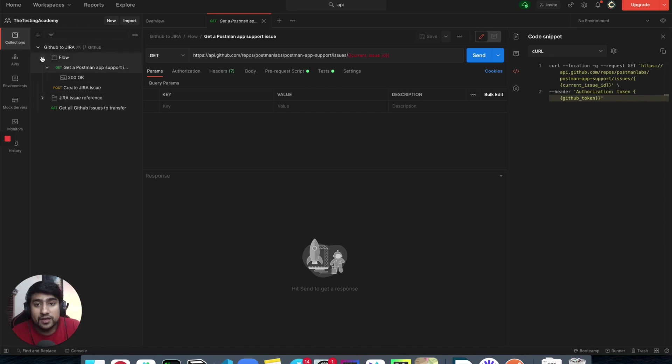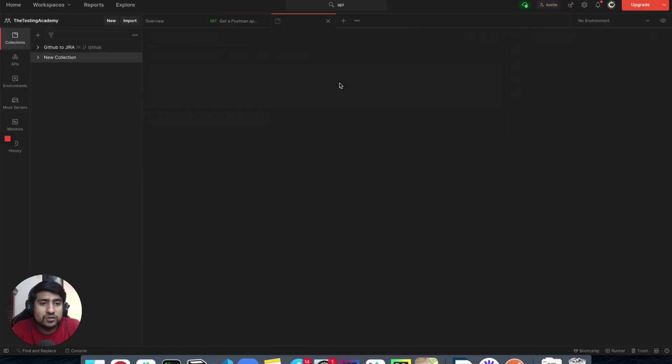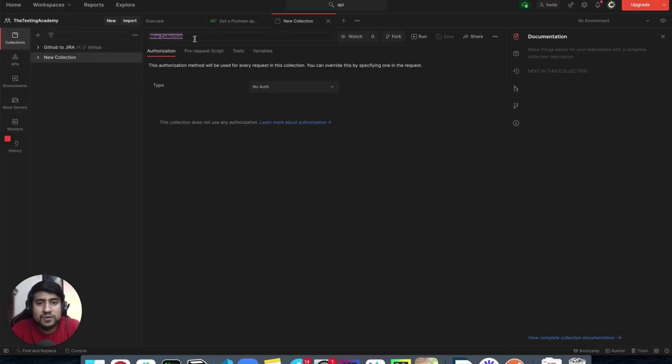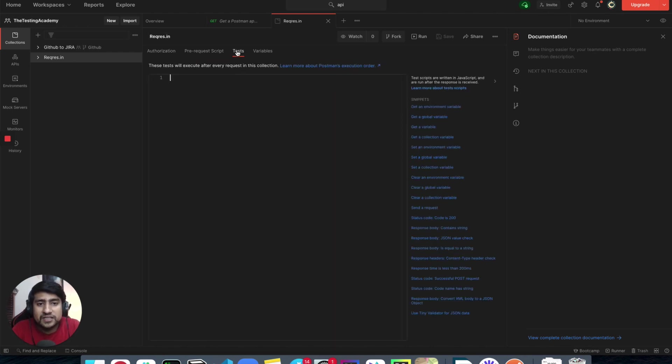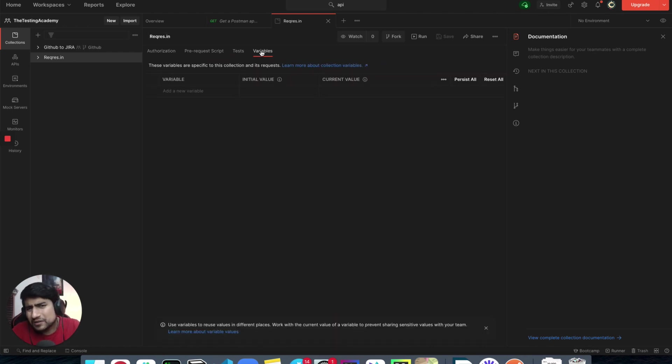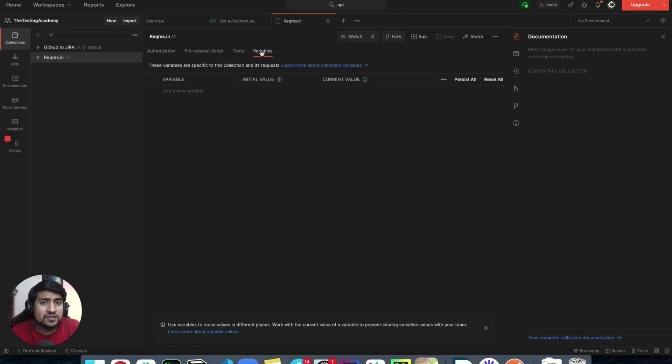Quickly I'm going to show you one thing, which is basically how you can create your new collection. Again, it's very similar. You can create your new collection, for example, reqres.in that we generally create. You can add pre-script test and variables. Everything is similar. Nothing major changes. I think the major changes are only through UIs, not through the functionality. They are still similar.